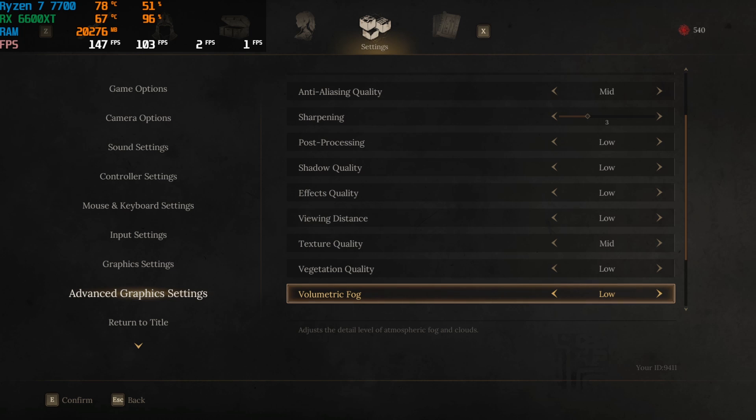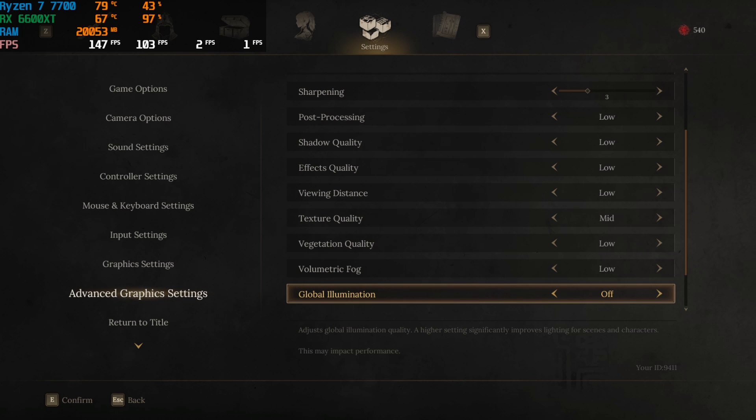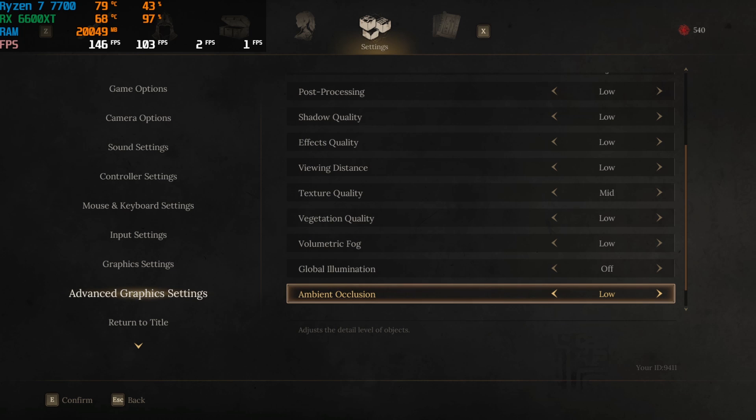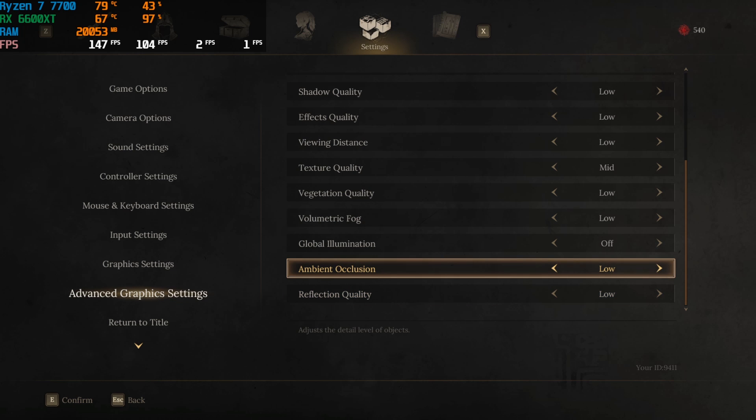Vegetation quality, low, because this is a drastic FPS impactor along with volumetric fog. Anything related to volumetric should be set to low automatically because it hits your FPS like a truck.